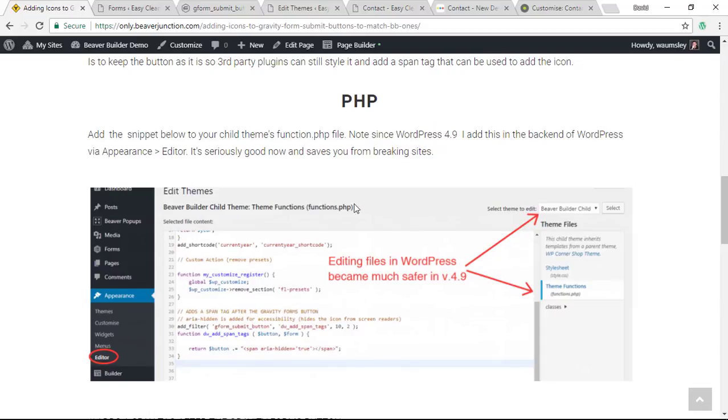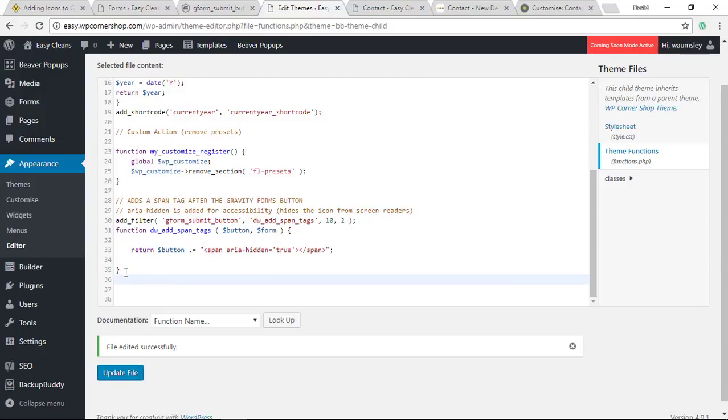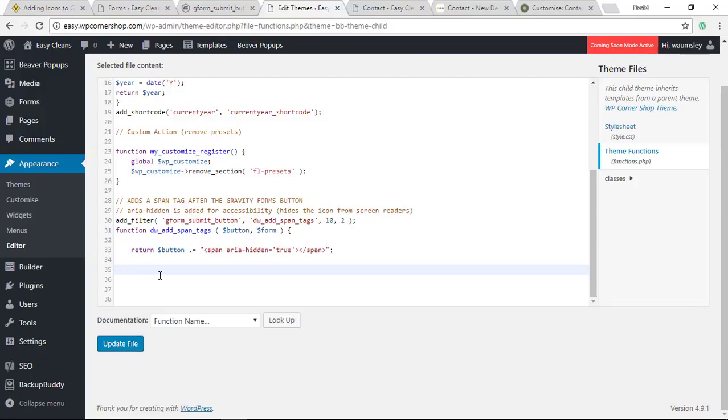Let me show you this now. Previously in videos, I would generally recommend not doing PHP changes in the backend via Appearance and Editor because typically if you left out something like the end curly brace, it would break your site. But since WordPress version 4.9, it's now got a measure to stop that happening.